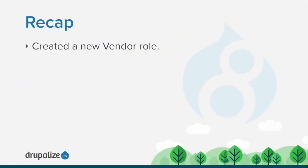In this tutorial we created a new vendor role that is ready to be configured with permissions and assigned to a user.